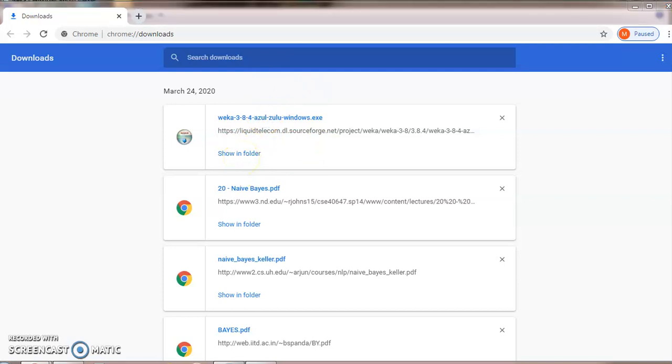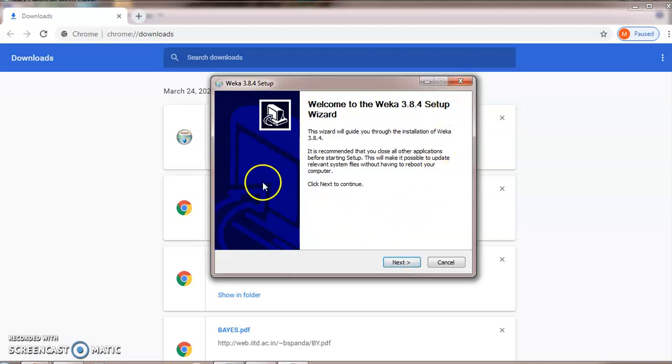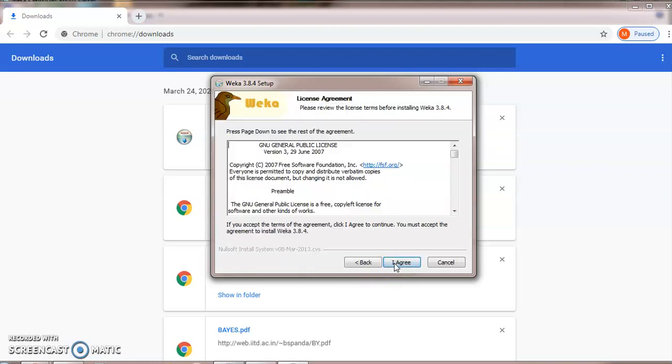After clicking, self-extraction will be started. Just follow the steps. Welcome to WEKA3 will be offered. Just click on next to install and follow the instructions.